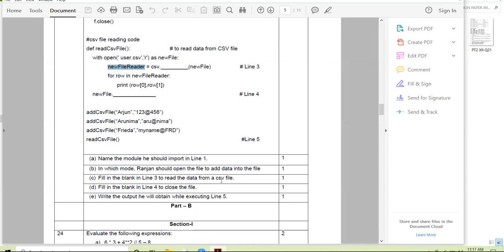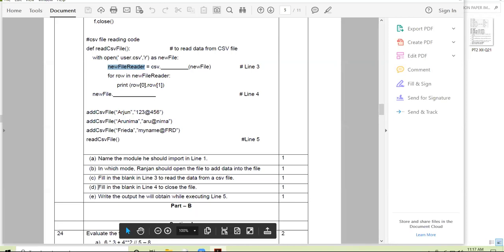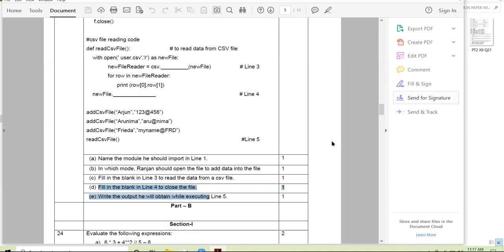Question for the next student: fill in the blank in line four to close the file. The answer is f.close() — or new_file.close(). The file handle is already given in the question, so we just write the close function.